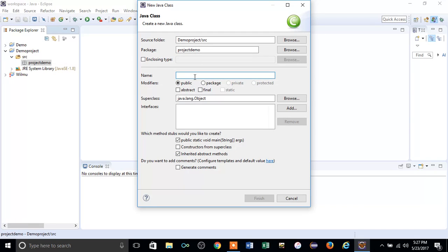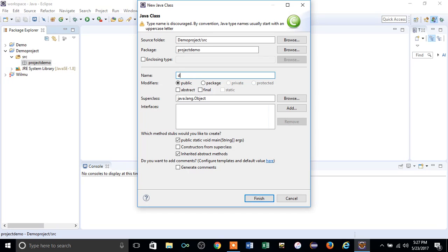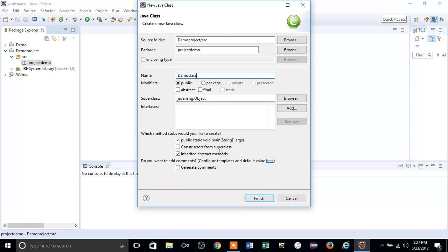You have to give the name DemoClass. After making sure you click this, just click Finish.